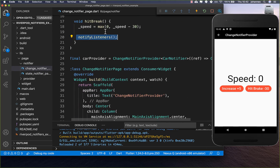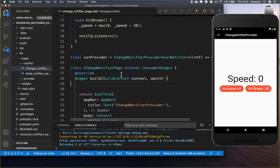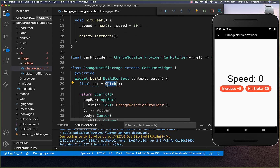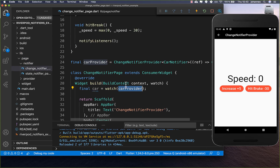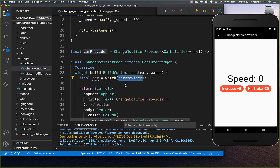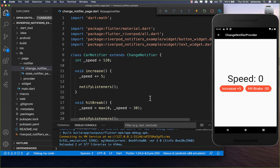Now let's go to the build method and implement both buttons. We first access our car provider to get the state by calling the watch method on the ref object — you only get access to this watch method if you extend from ConsumerWidget, which we learned in the last tutorial. Inside watch() we put the car provider to get the state, and then we can access car.speed and replace the zero placeholder with the real value.